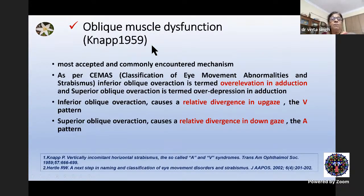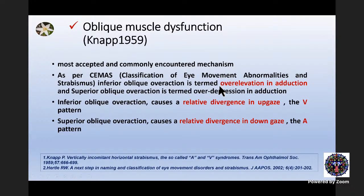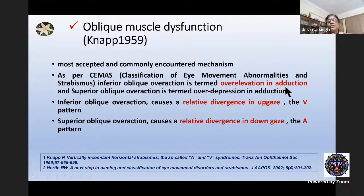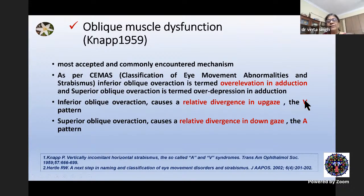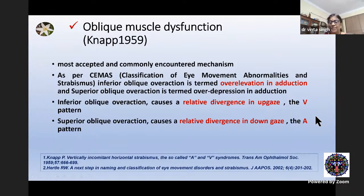Oblique muscle dysfunction is the most accepted and commonly encountered mechanism. We describe inferior oblique overaction as over-elevation in adduction, and superior oblique overaction as over-depression in adduction. Inferior oblique overaction causes a relative divergence in up gaze — that is the V pattern — and superior oblique overaction causes a relative divergence in down gaze — that is the A pattern.